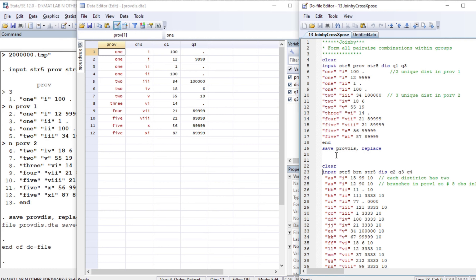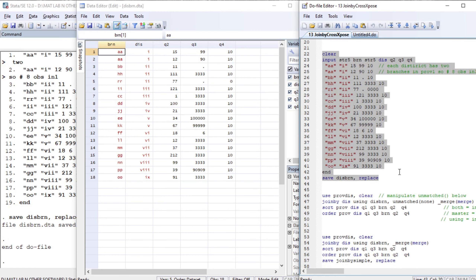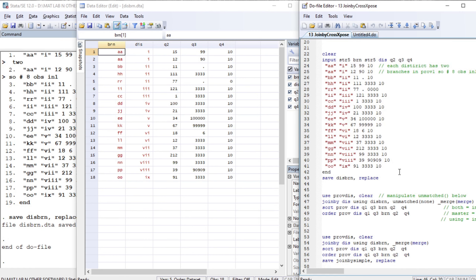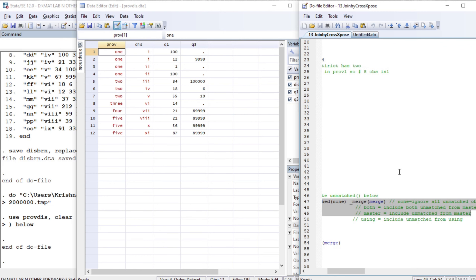In the province-district dataset, district is the common variable and will act as a unique identifier. We also have question number three as a common variable. Let us create and save the second dataset by the abbreviated form of district and branch. Now let us keep the first dataset, province-disk, as master and join it using district and branch, where district is our common identifier.